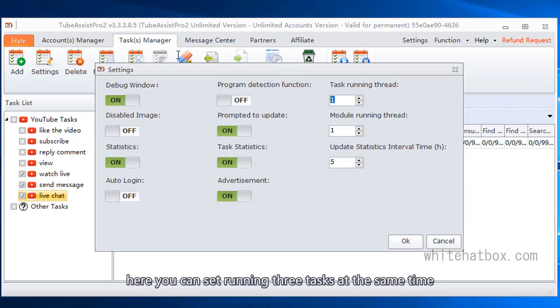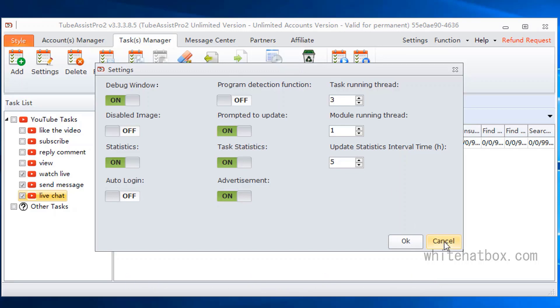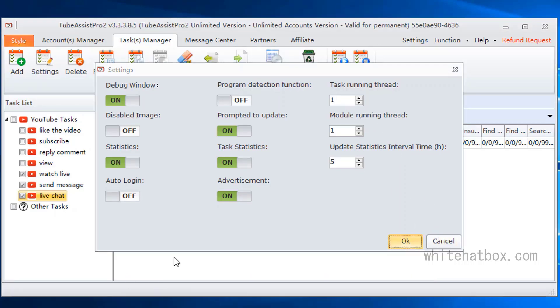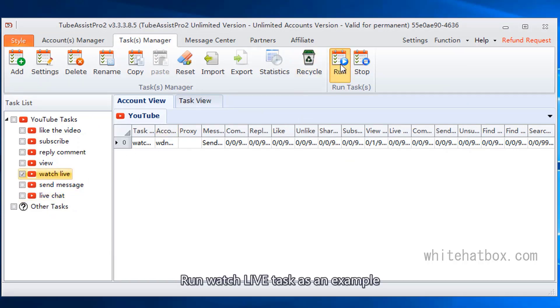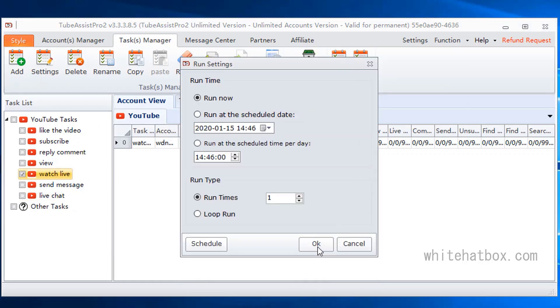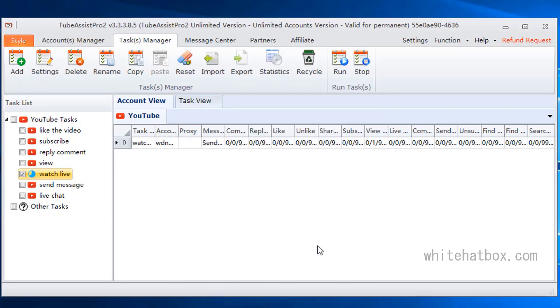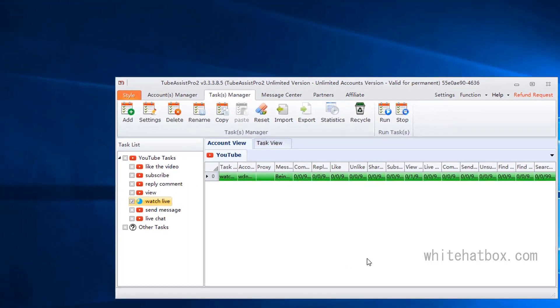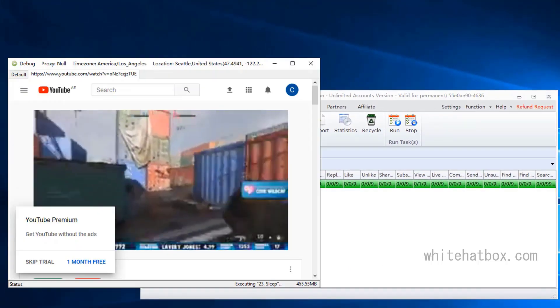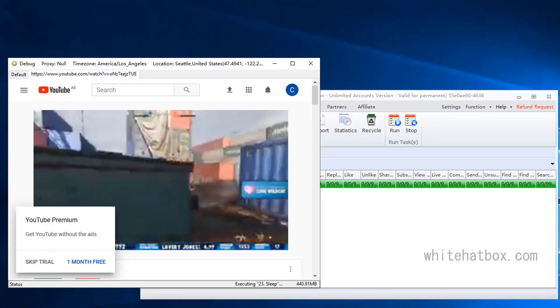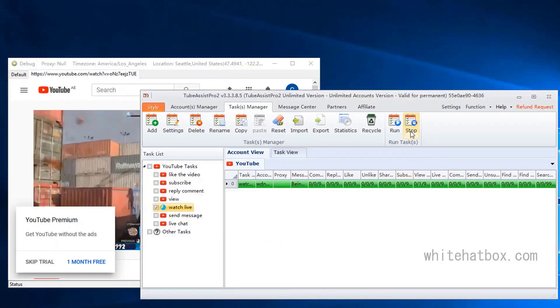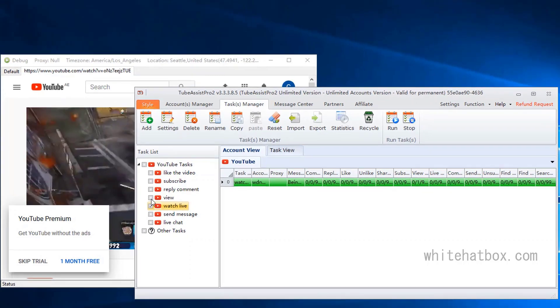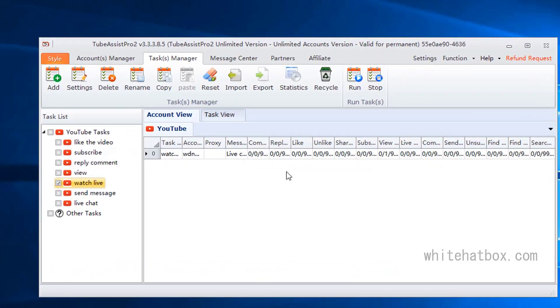Here you can set running three tasks at the same time. Run watch live task as an example. Add a live link video.